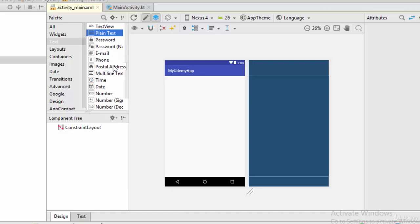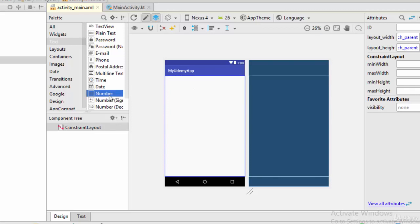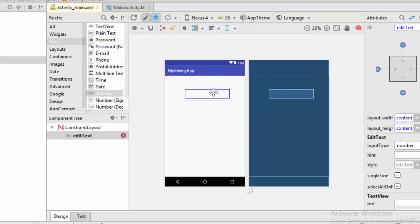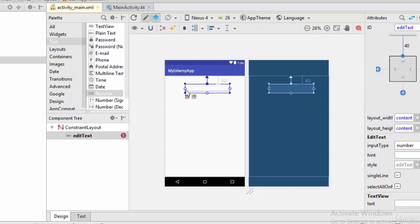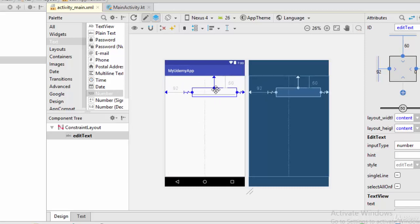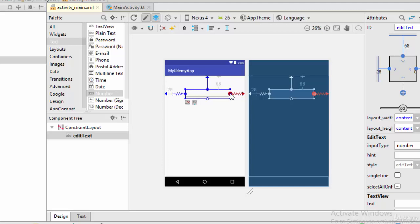If we need to try a simple example to get the total of two numbers, I'm going to use the number EditText. I will drag and drop the number view. Then I'm going to define some vertical space and also from this circle I'm going to define some horizontal space, then place it.